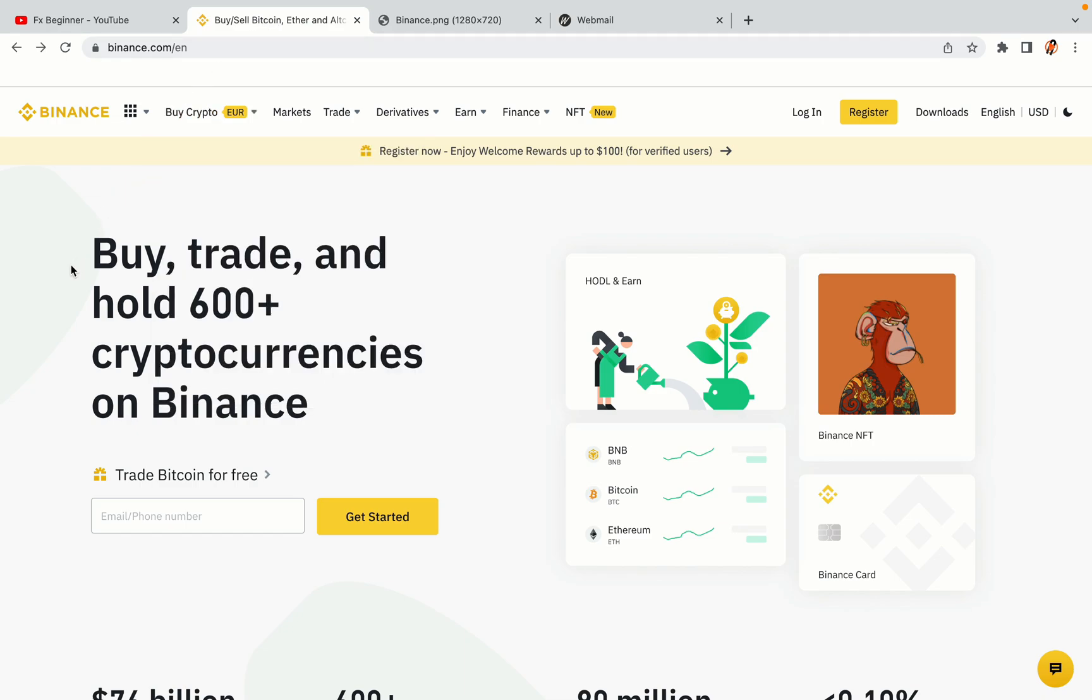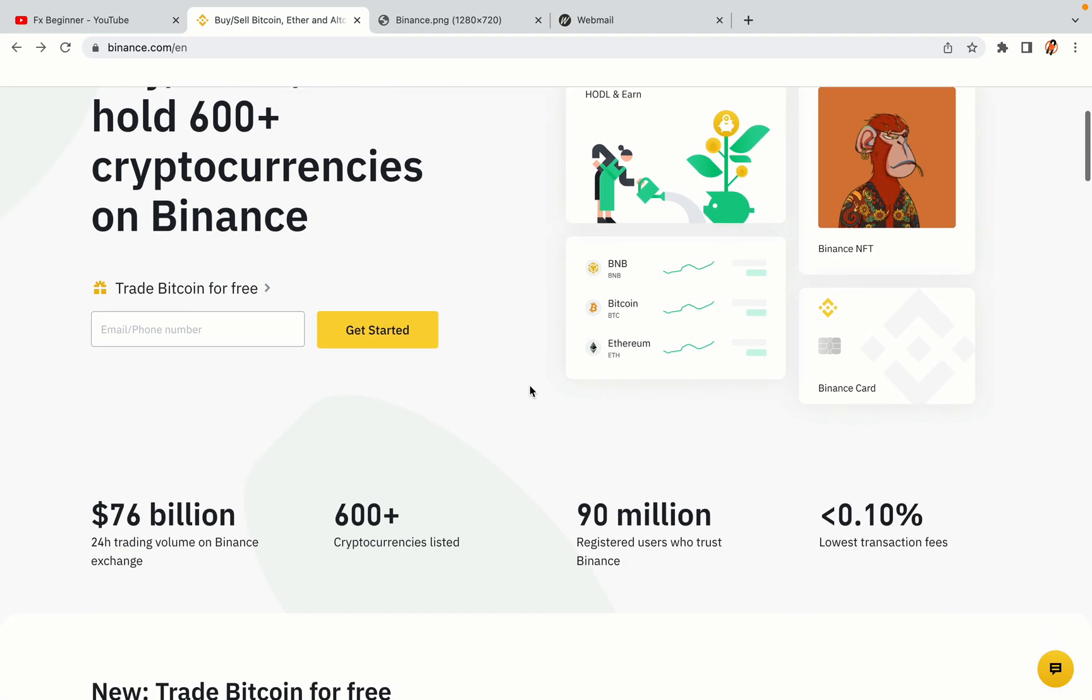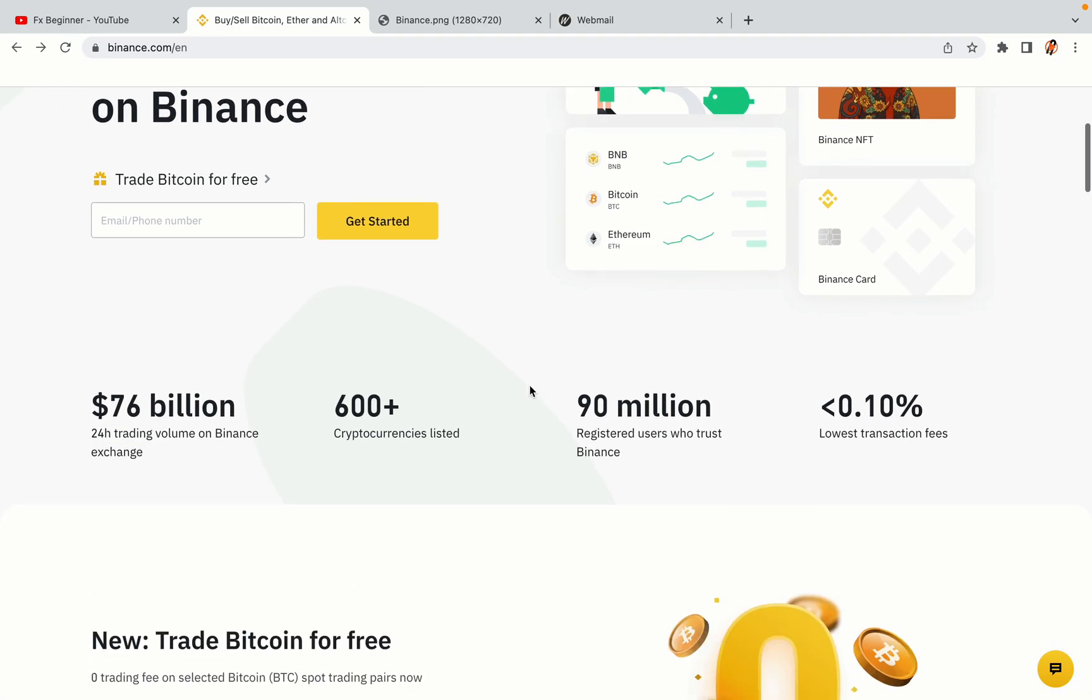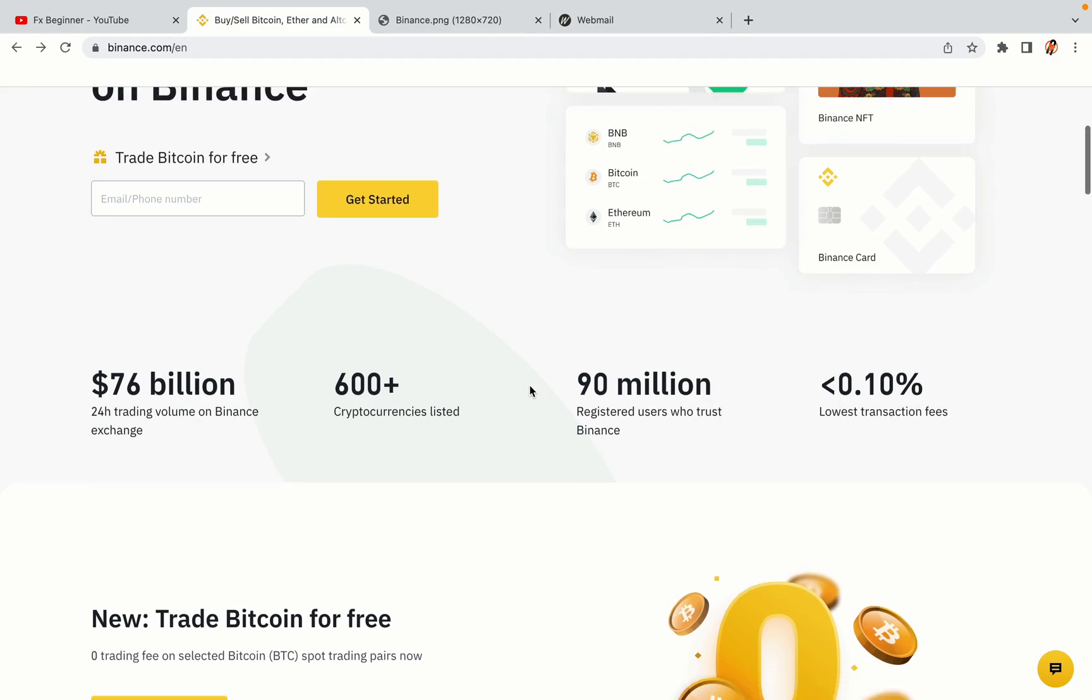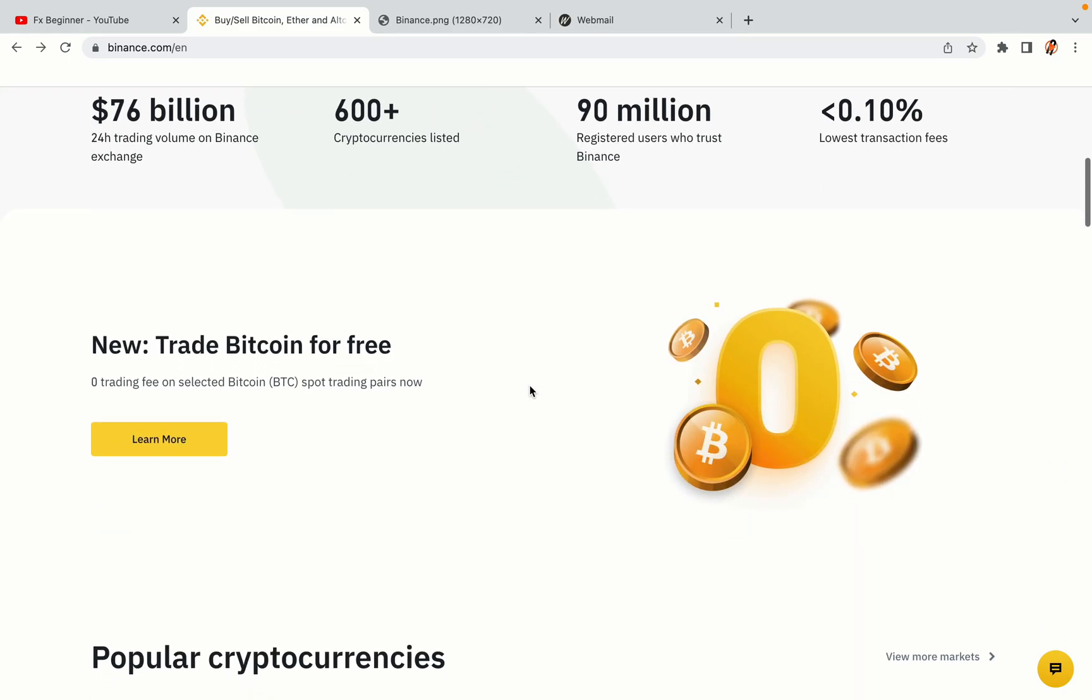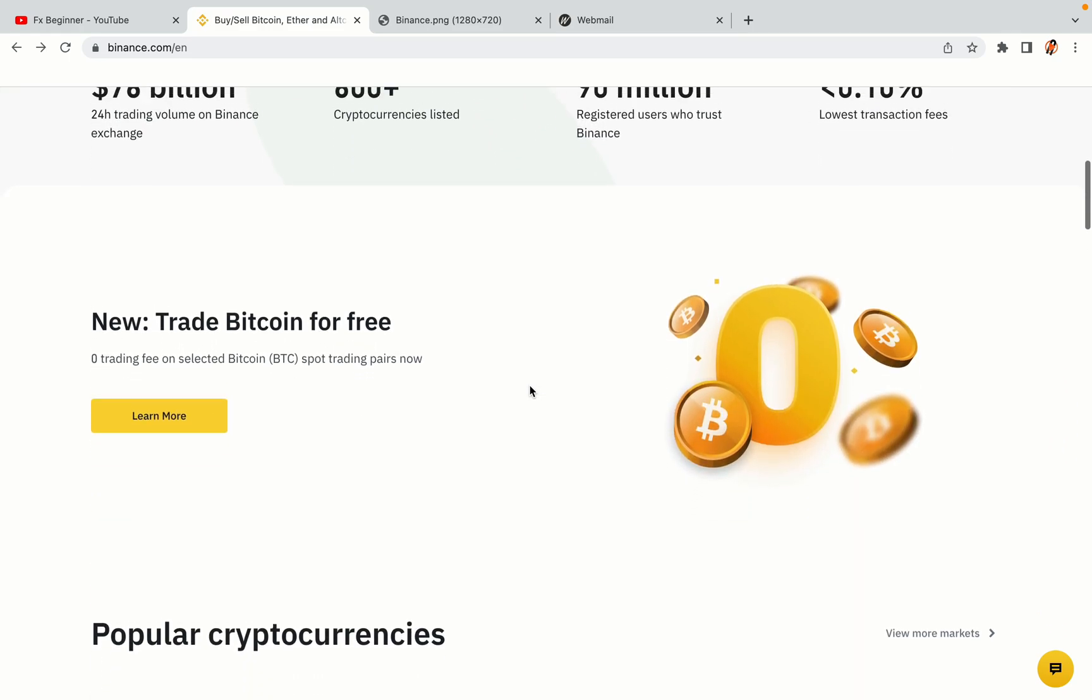In this tutorial video, you'll learn how to register a Binance trading account in Malaysia. So if you're a Malaysian crypto trader and you want to learn how to sign up on Binance, this video is for you.